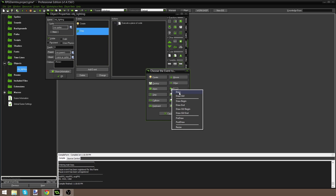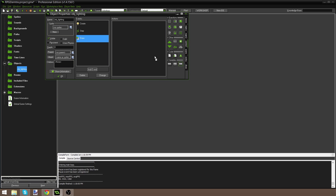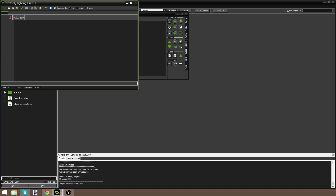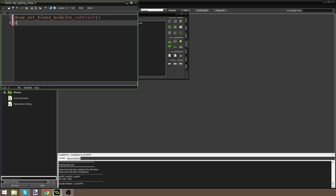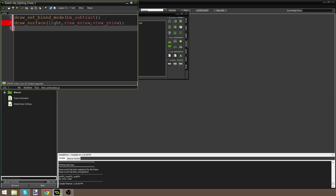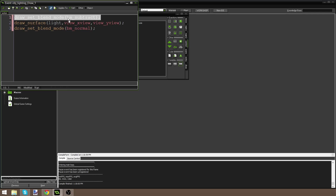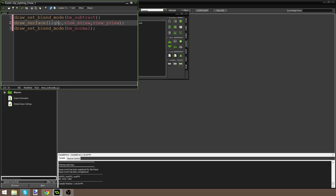We've got one more event to do. I'm going to add a Draw event and drag in some code. I'm going to say draw_set_blend_mode(bm_subtract), then draw_surface(light, view_xview, view_yview), then draw_set_blend_mode(bm_normal). So we're setting the blend mode to bm_subtract and drawing the surface — basically letting the player see the canvas.